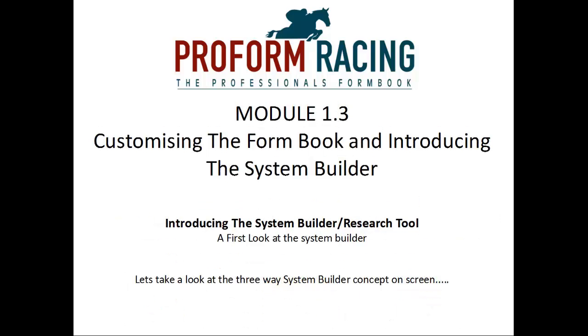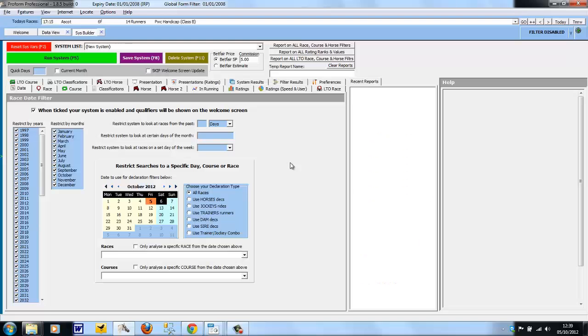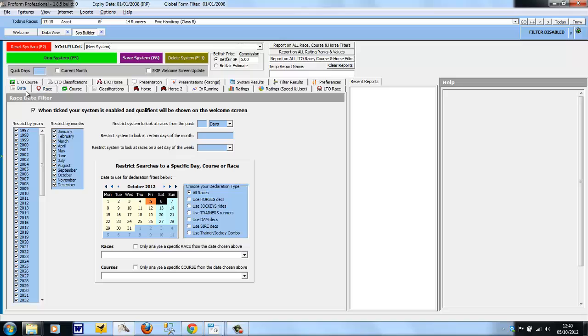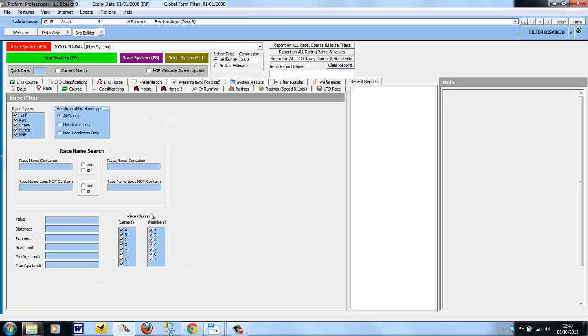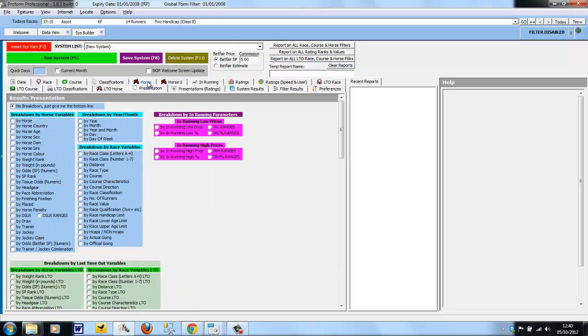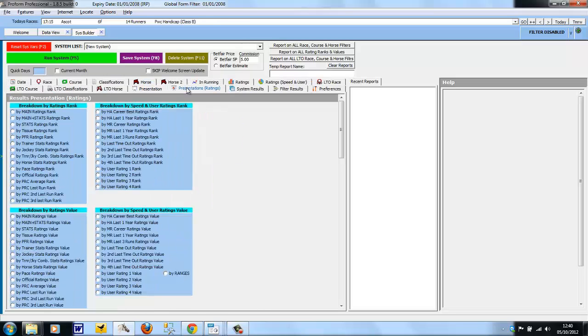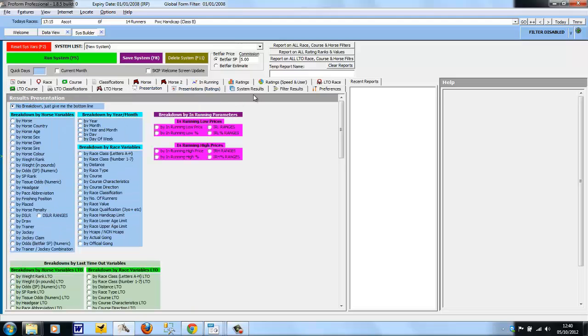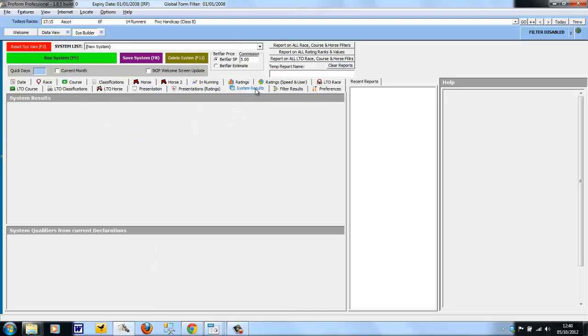Let's take a look at the three-way System Builder concept on screen. The System Builder concept is to select criteria, choose the report type, and then view the results. Criteria are selected on various specific tabs. Criteria based on dates are in the Date tab, race in the Race tab, horse in the Horse tab, and so on. The reports are on two presentation tabs: Presentation and Presentation of Ratings. The results will be shown in the System Results tab.